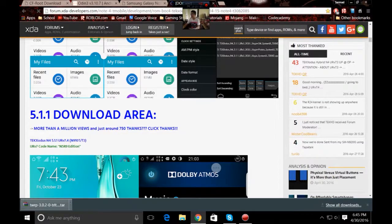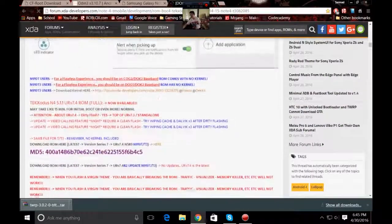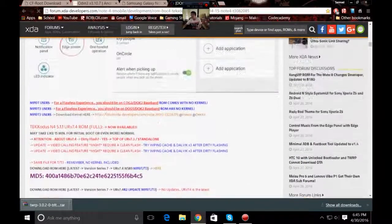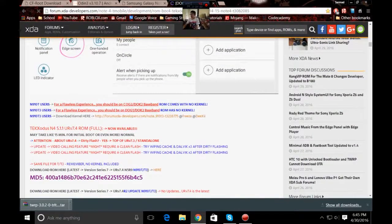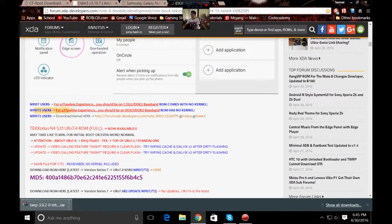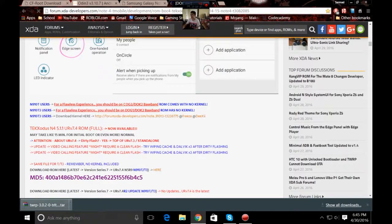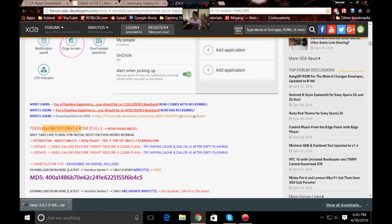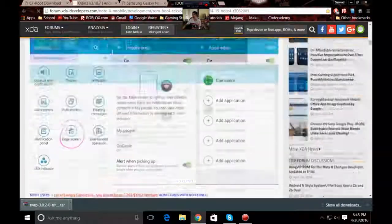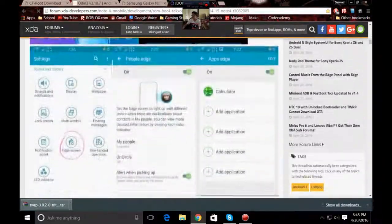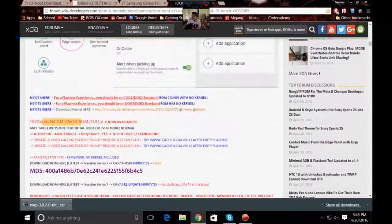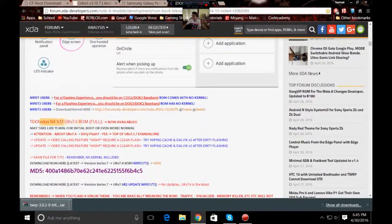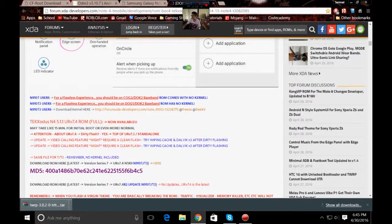You have to give it a minute for this whole site to load because this is a really long site. You will see the N4 5.0, you just go down and you will see 5.1.1 download area. You just scroll down and you will see 5.1.1 ROM 4.